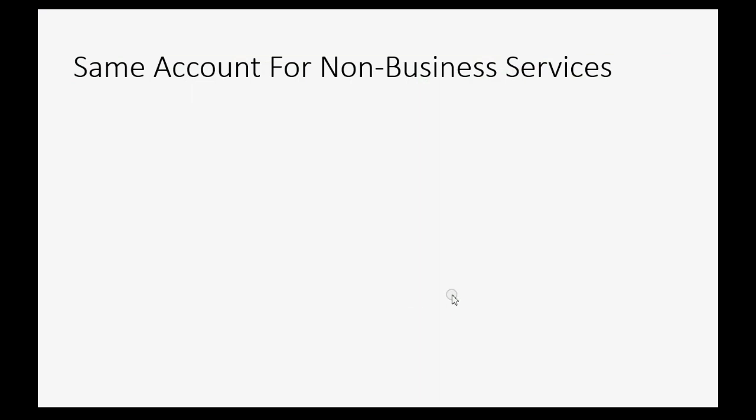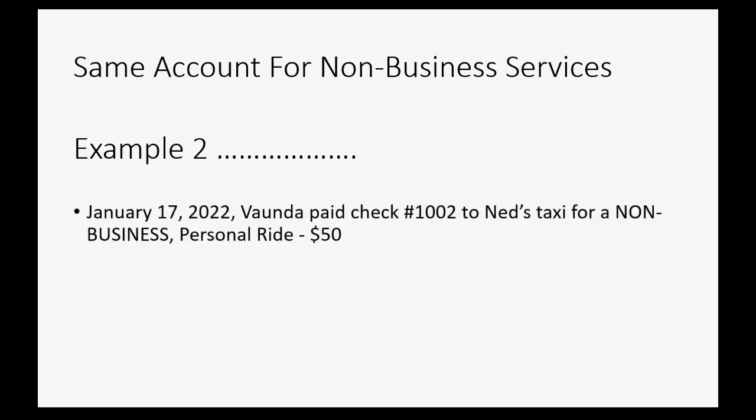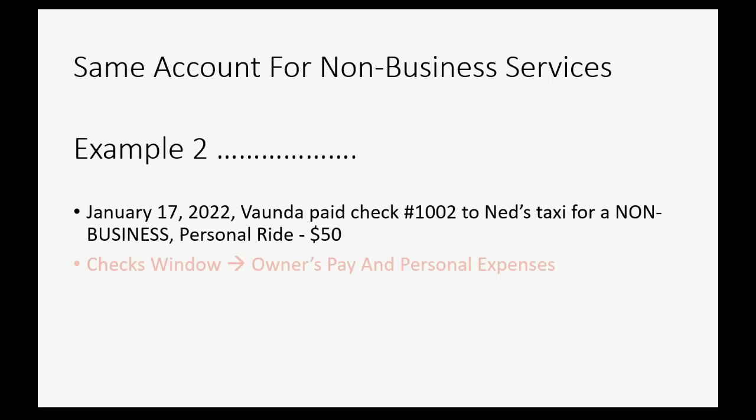Now, we can use this same account for non-business services. For example, let's imagine, on January 17th of 2022, Vonda paid check number 1002 to Ned's Taxi for a non-business personal ride, $50. This time, we will use the checks window, but we will also choose owner's pay and personal expenses.